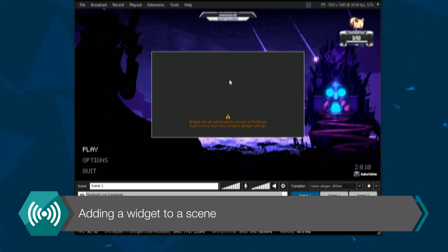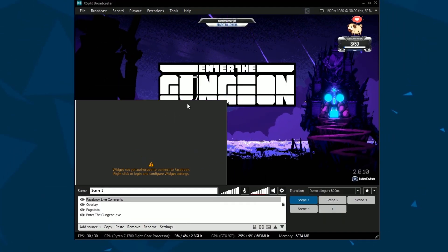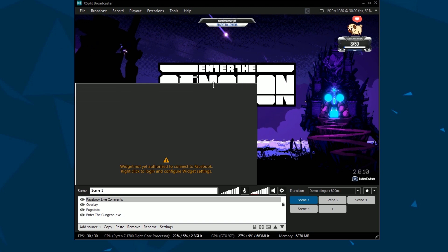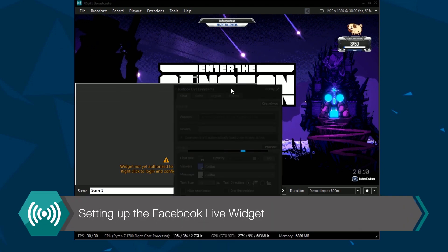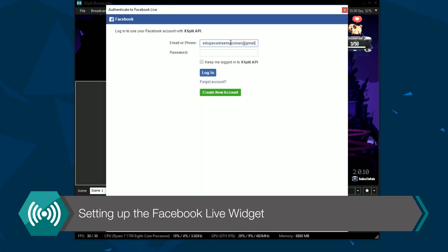A window will now appear in XSplit saying not connected to any Facebook live post, so let's connect it. Right-click on the window and select authorize XSplit to use Facebook live.